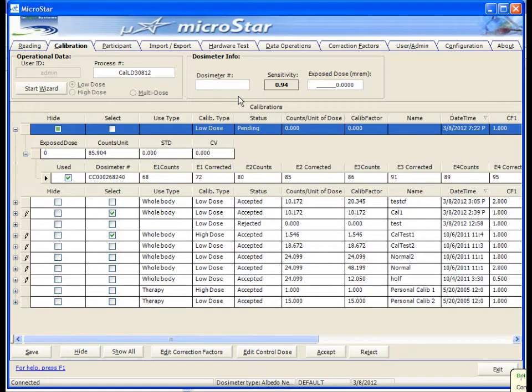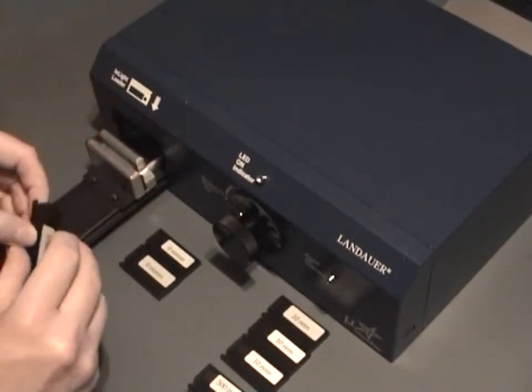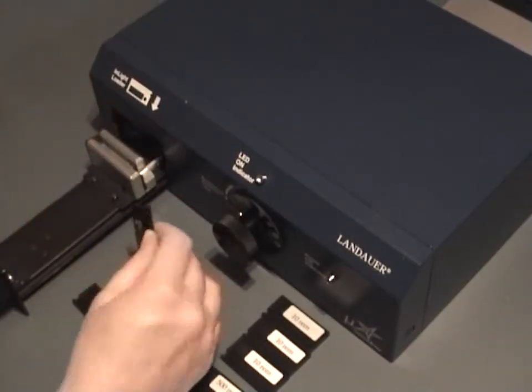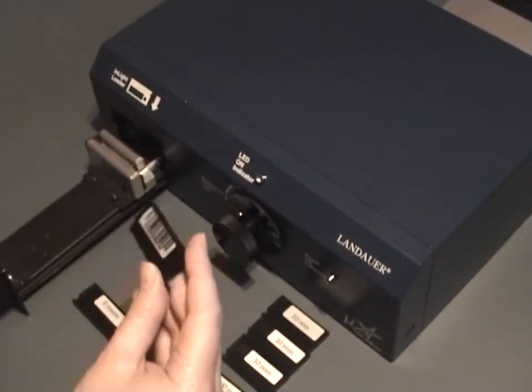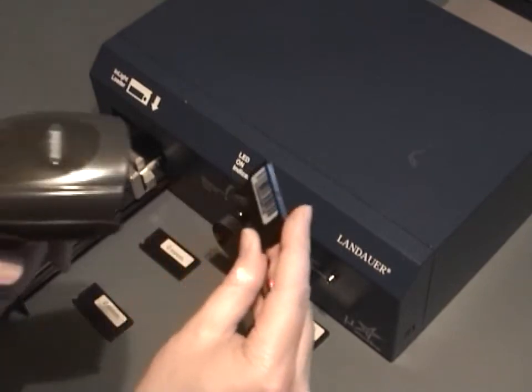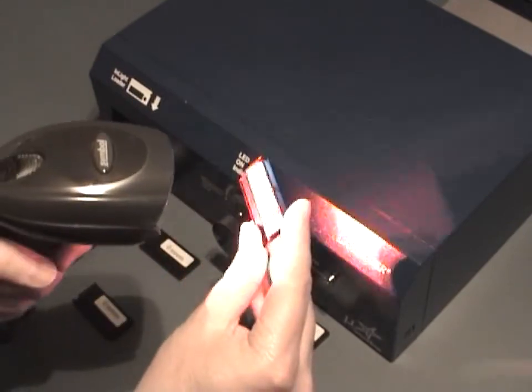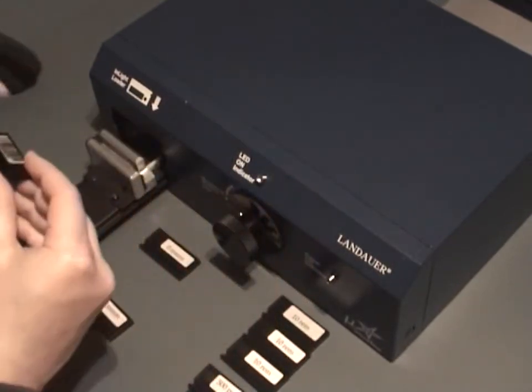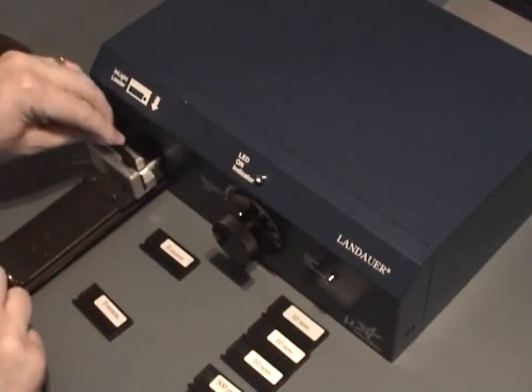Remove the first badge and scan the serial number of the second. Continue this process until you've read all three of the first dose badges.